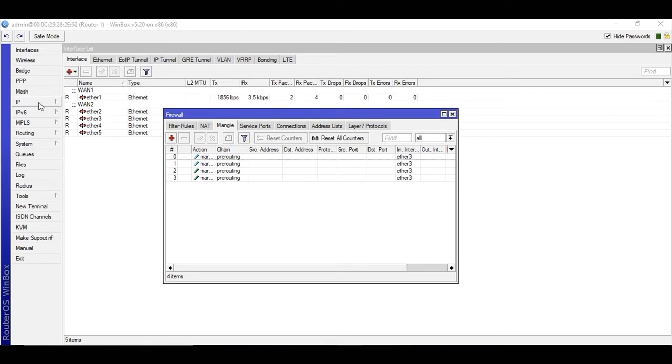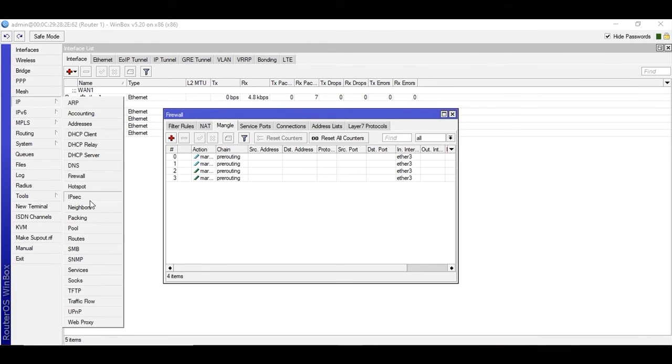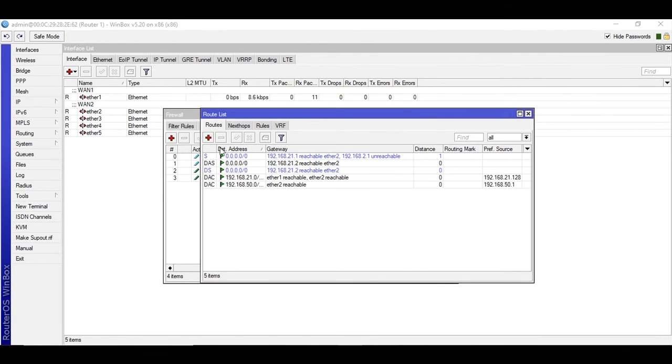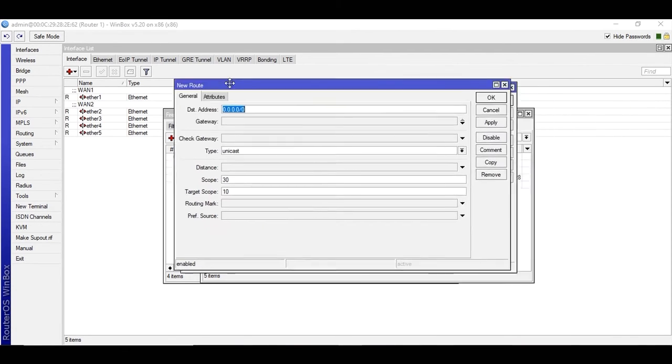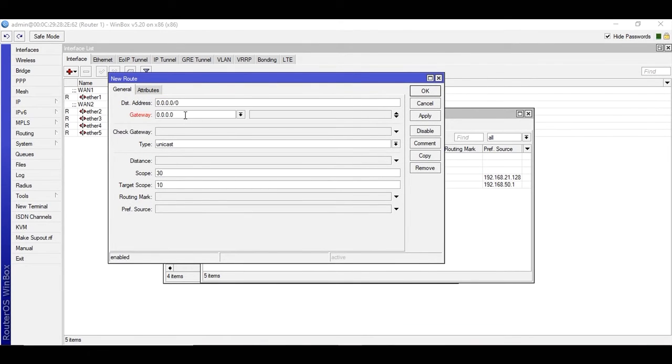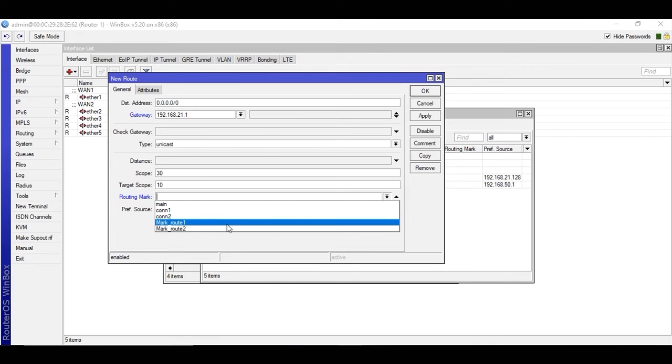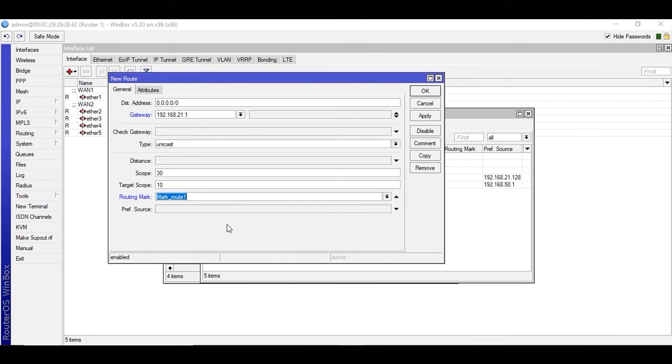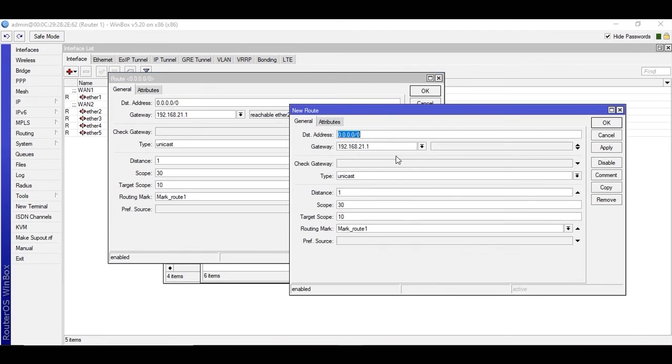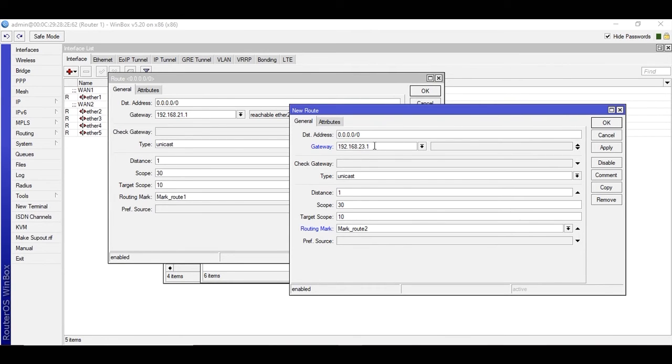Step four is to add the routes. I'll be adding four routes. The first one will be the gateway of the VAN1 ISP IP address, the gateway address. I will be marking route one as I created the rule in the mangle route one for VAN1, apply. I'll create a copy of it, select mark route two, and change the address to the gateway address of my second VAN connection, apply and okay.